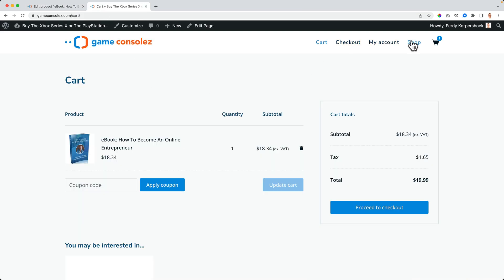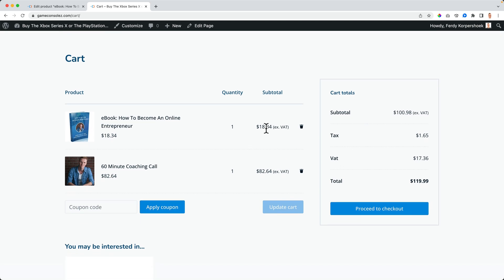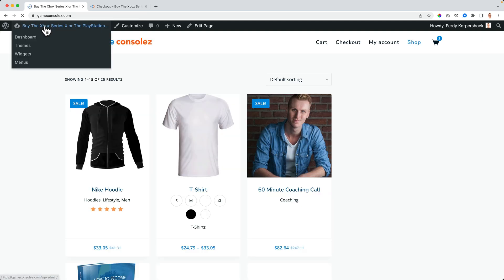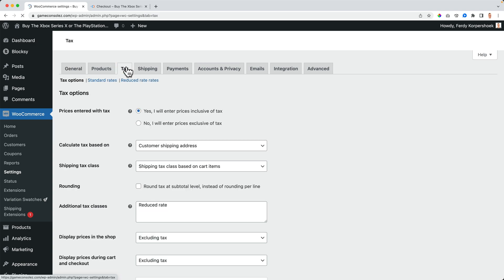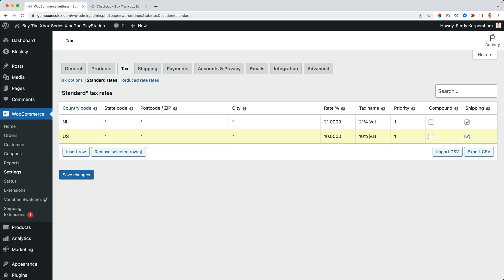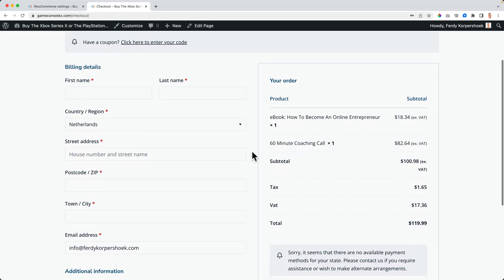So that's how we can deal with different products. If I would add something else — one from $100 — and go to the checkout, you see here is the 9% and here's the 21% for this product, because there are two different products. So at WooCommerce settings → Tax → Reduced Rates, I can label them — the 21% as 'that' and the 10% as 'that'. Then in the reduced rates, the 9% and 5% are also labeled, so it's a little bit clearer. That's how it works.